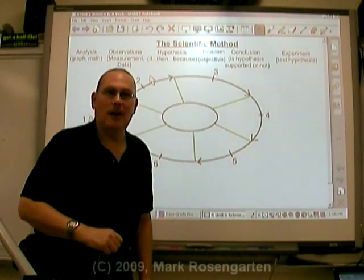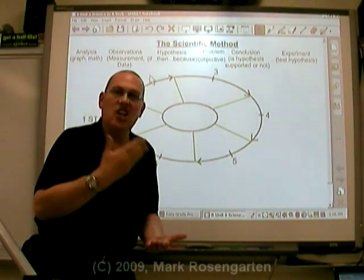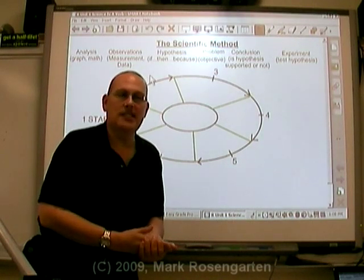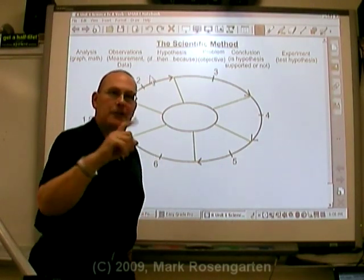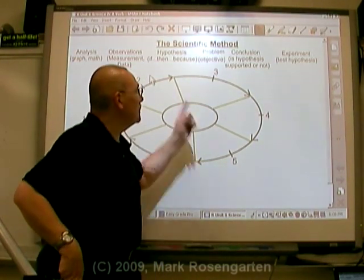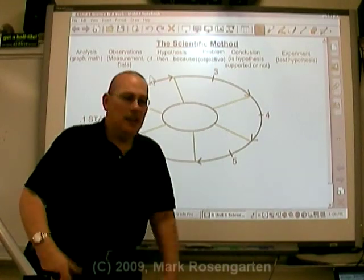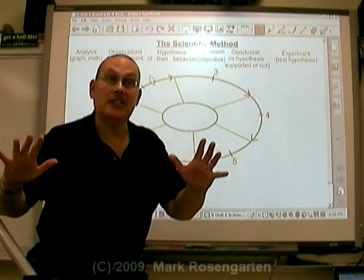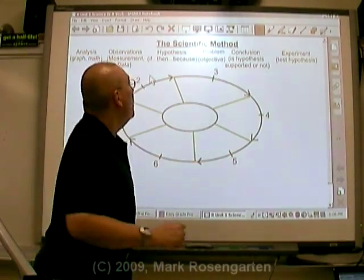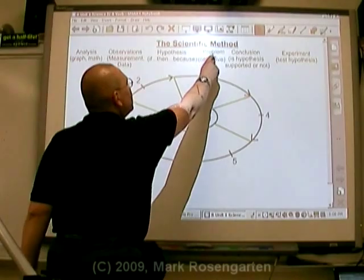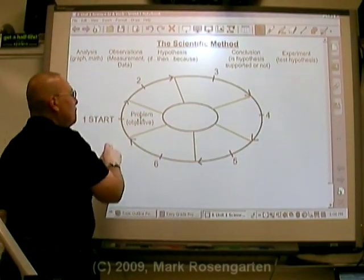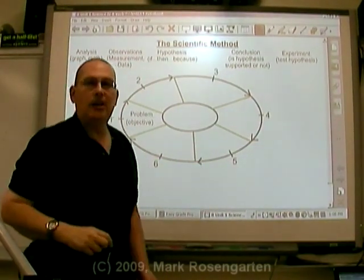Any problem can be solved through this nice, logical series of steps that you can take. First and foremost, the only requirement you need to use the scientific method — you don't even need to be a scientist — is you need to have a problem to solve. That's right, you need to have some objective in mind, some problem that needs solving.